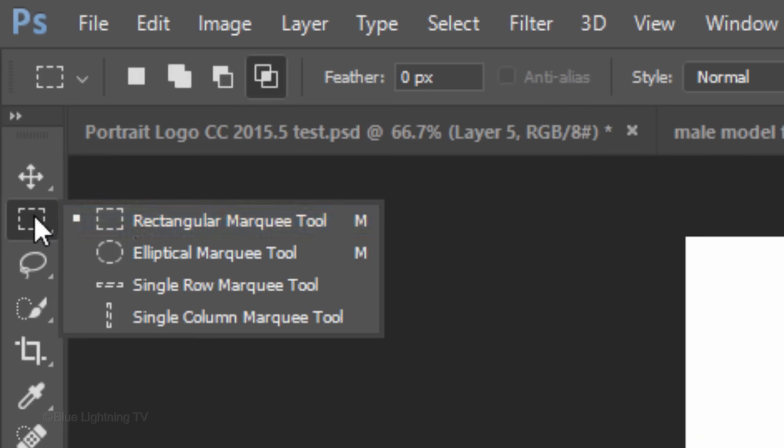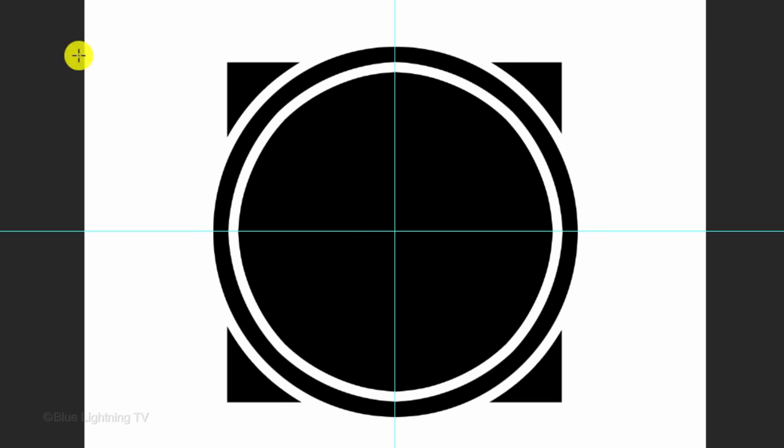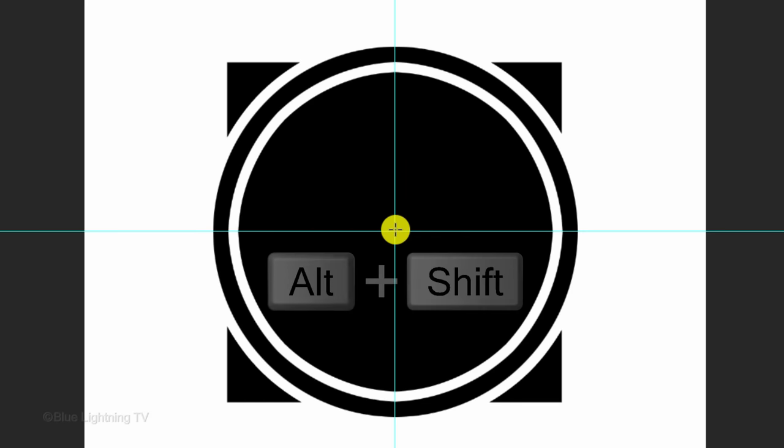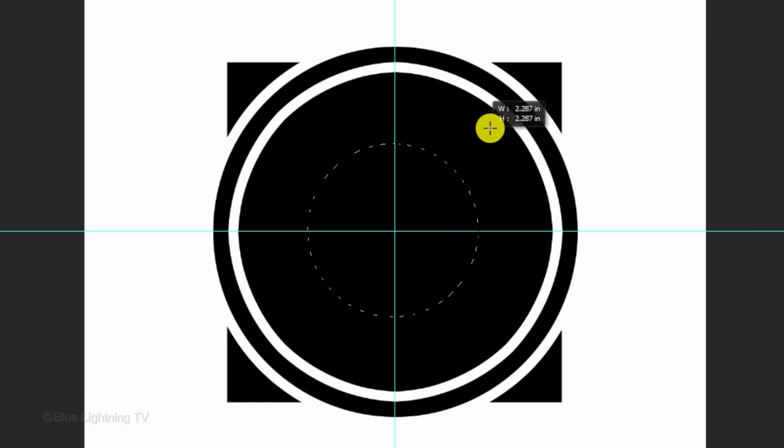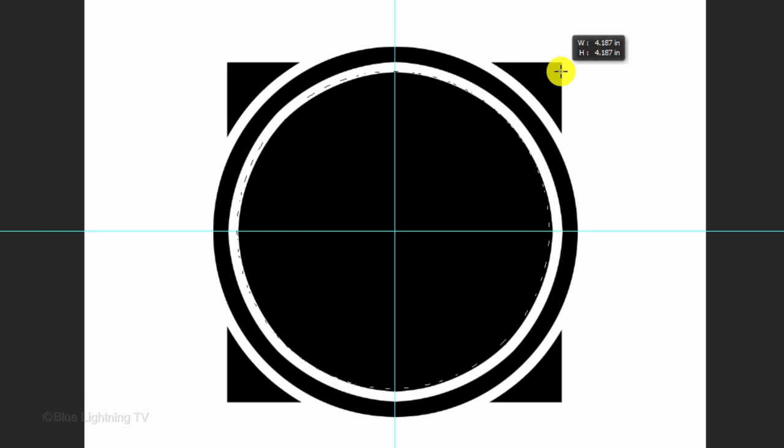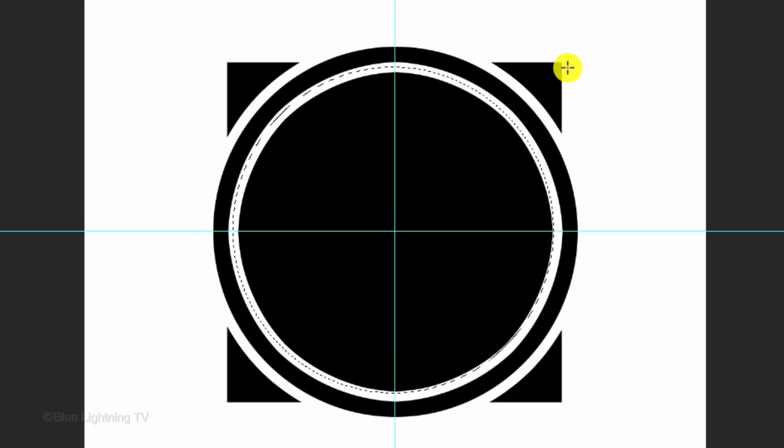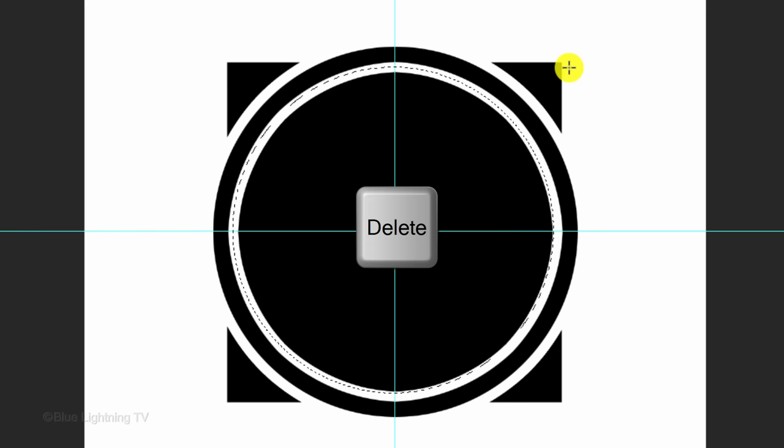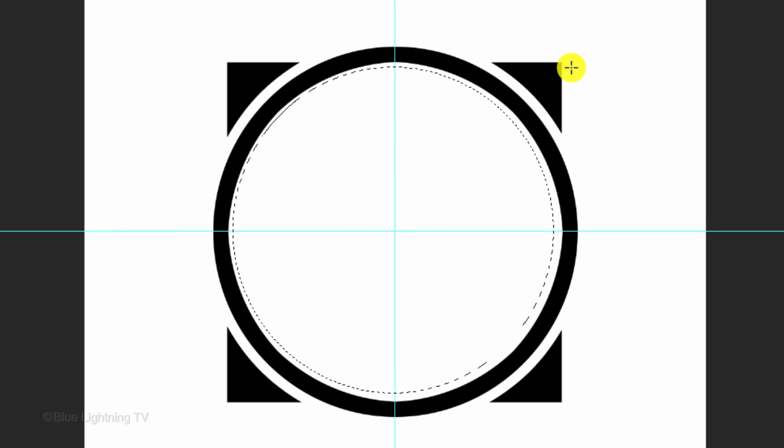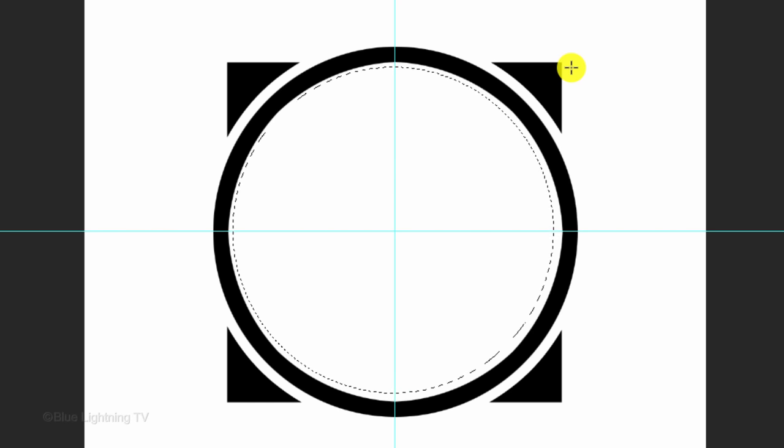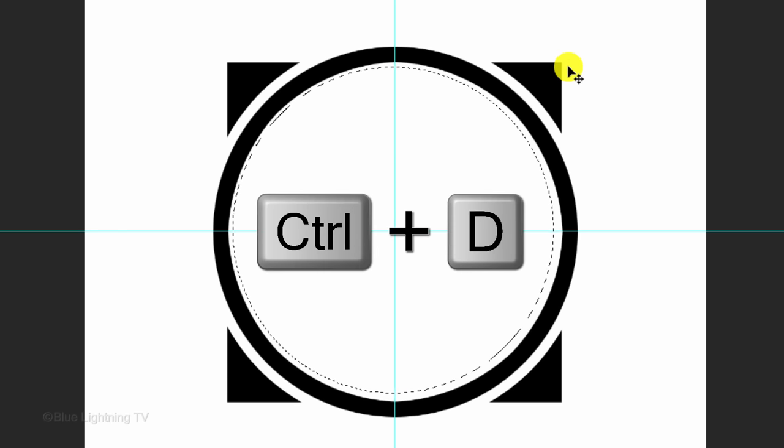Open back your Elliptical Marquee Tool and drag out a circular selection to the white area between the solid black circle and the black ring. Press the Delete key on your keyboard to delete the area inside the selection. Then deselect it.